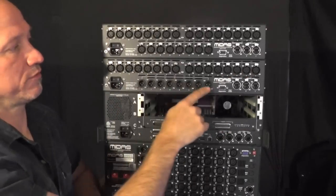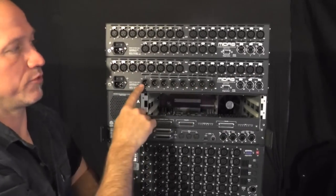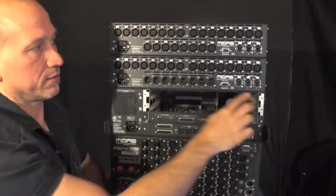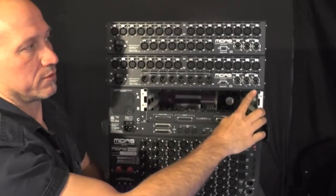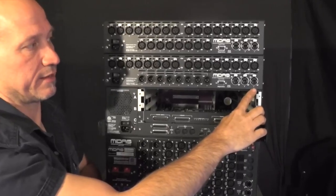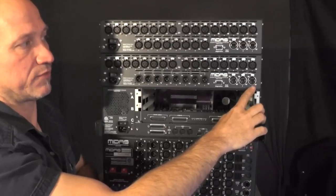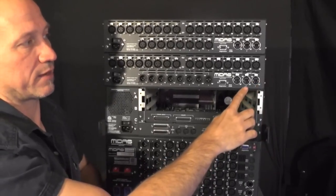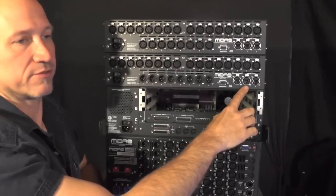These are all carried by the first AES-50 line. Again, if this line goes down it will automatically jump to this. You set up these preferences if you choose to use the redundancy in the patching of the console.